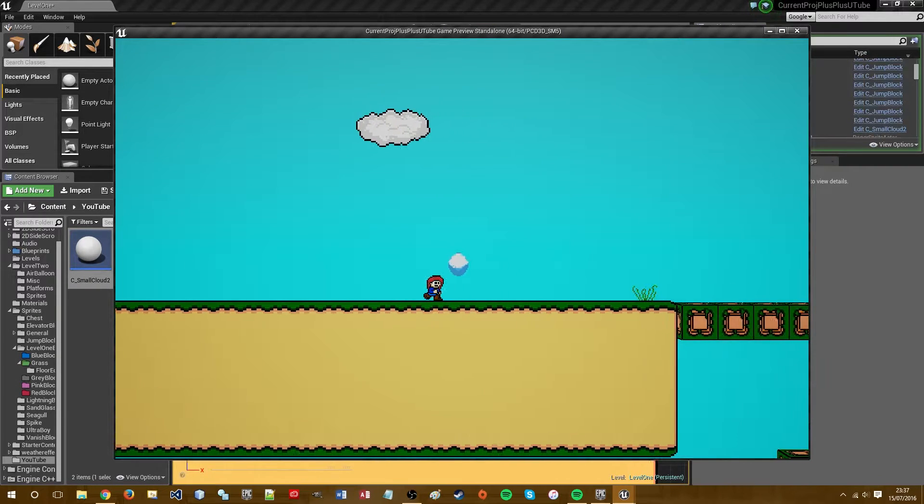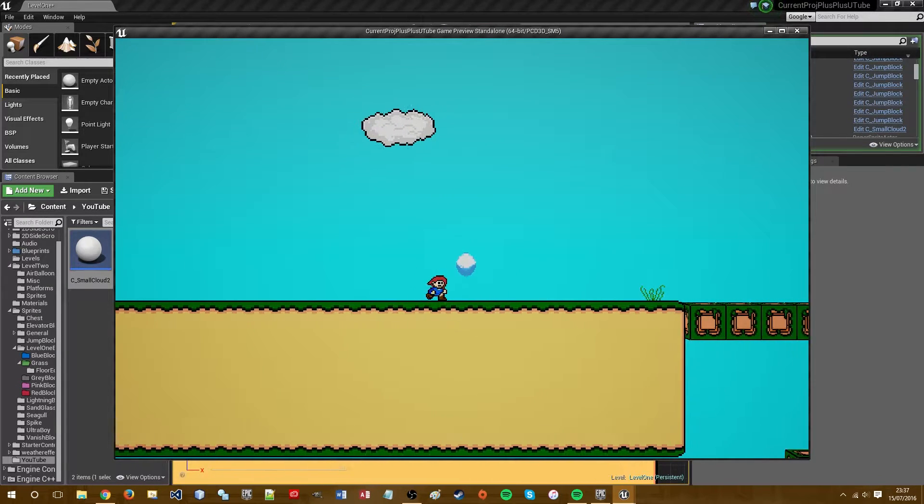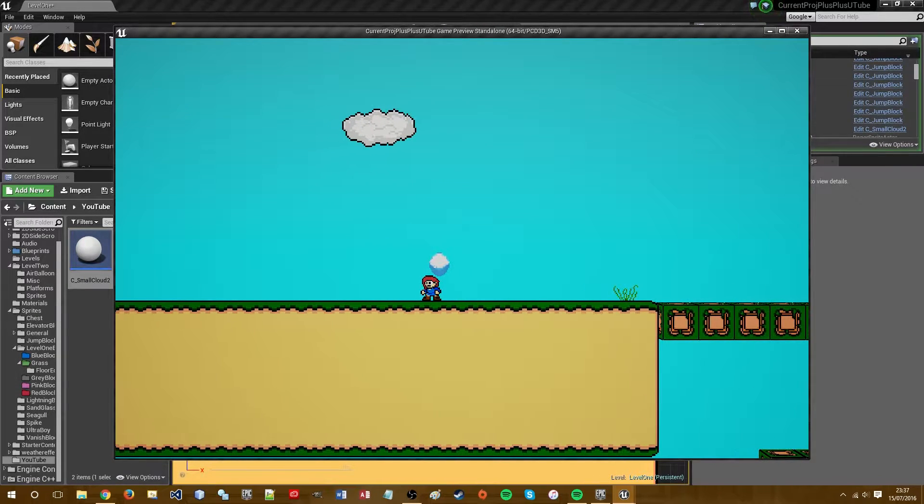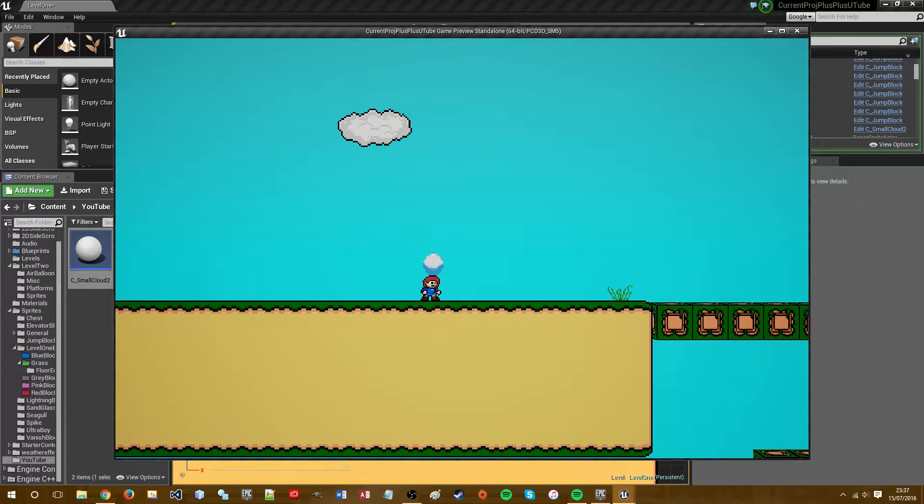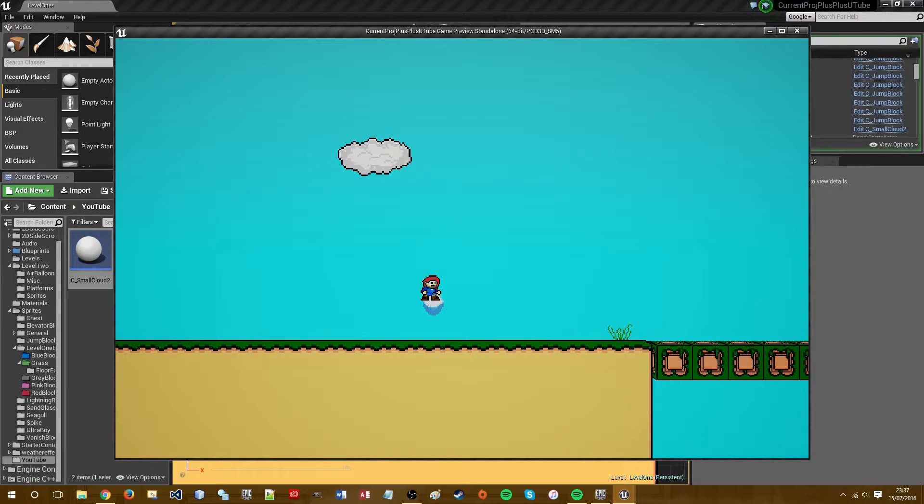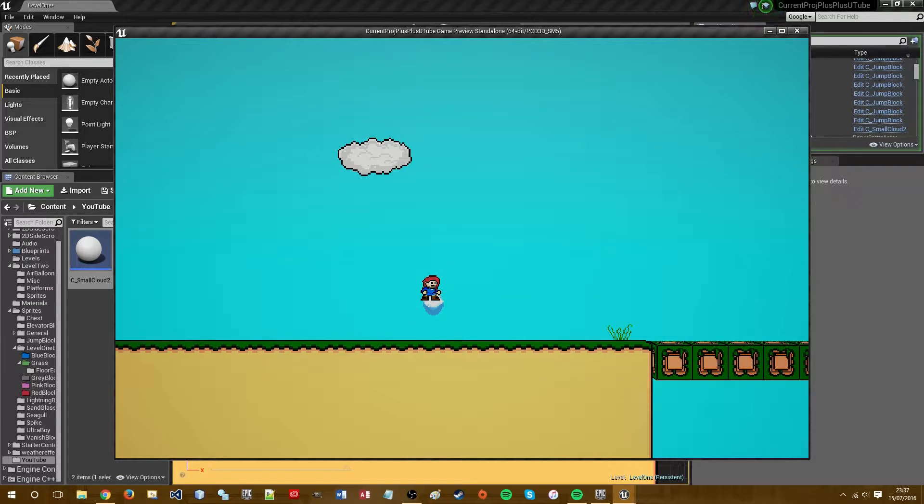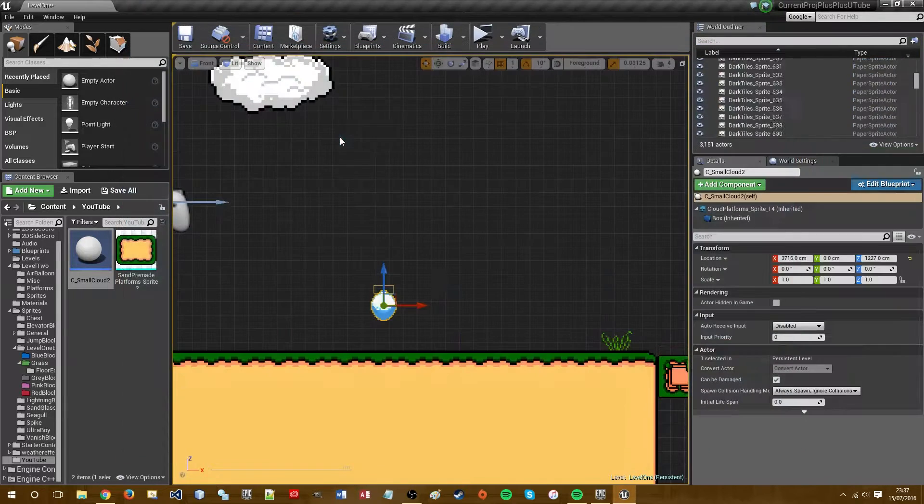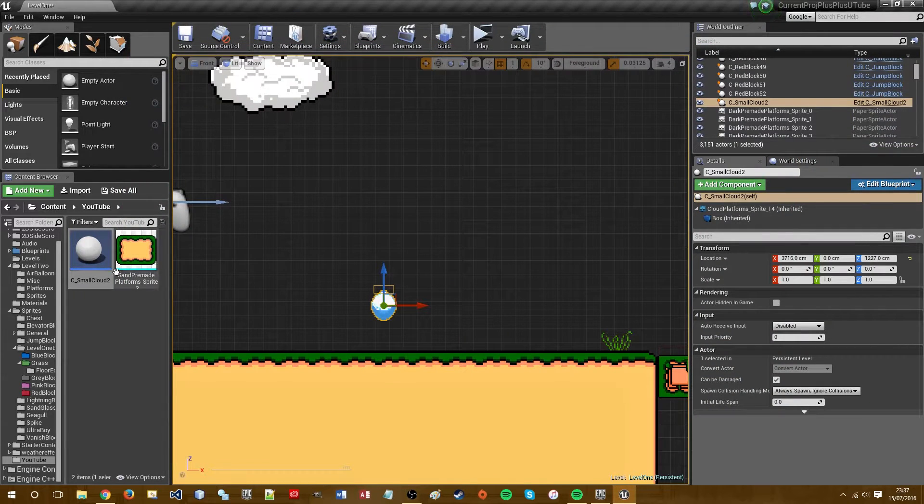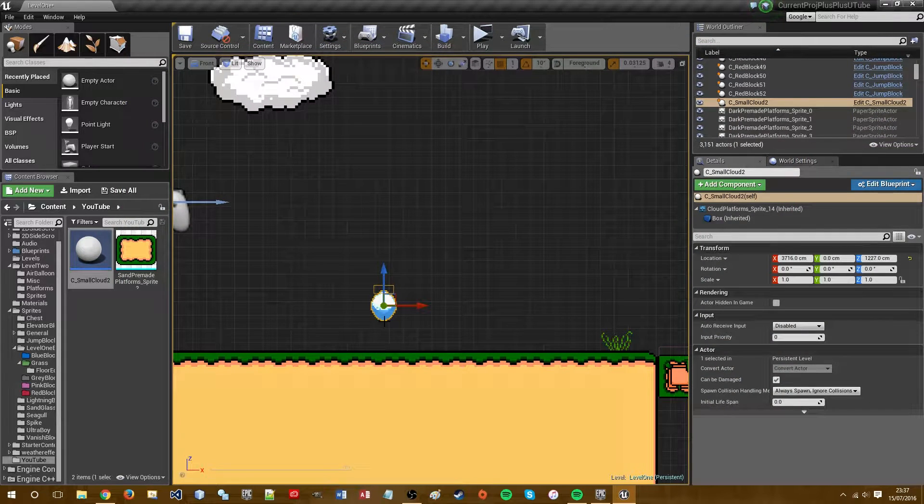And this is just a simple little cloud. So the player jumps through, lands on top of the platform, simple as. So let's delete that.